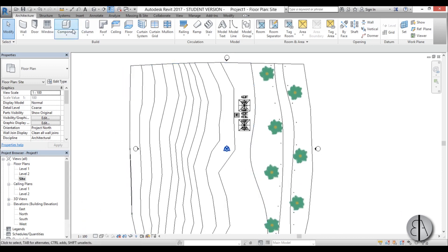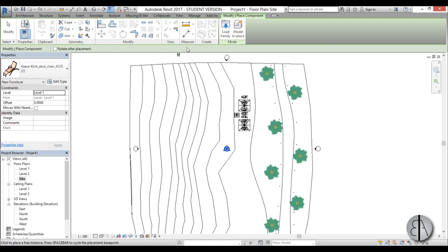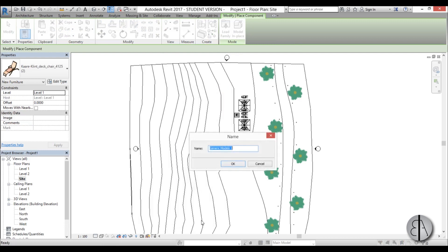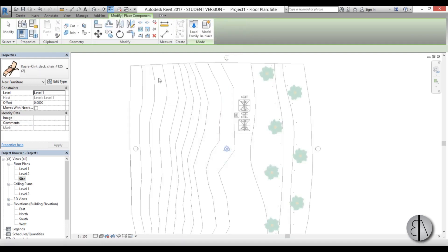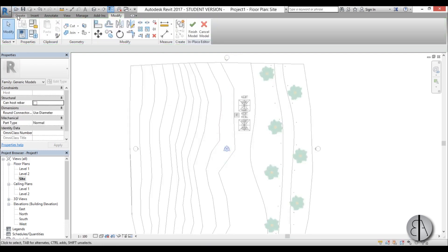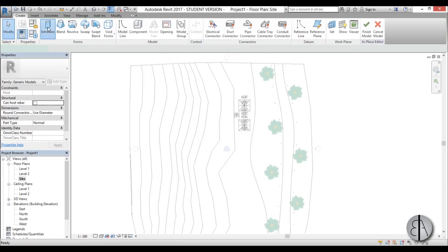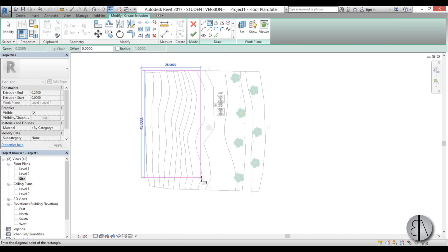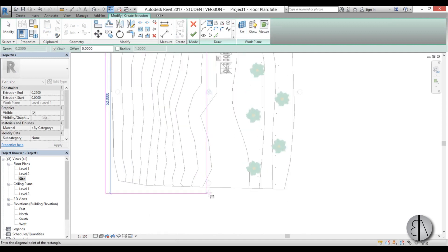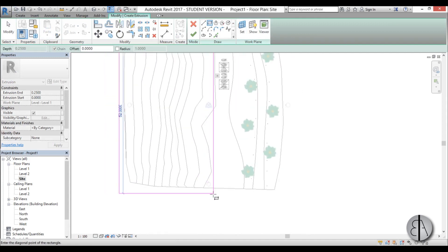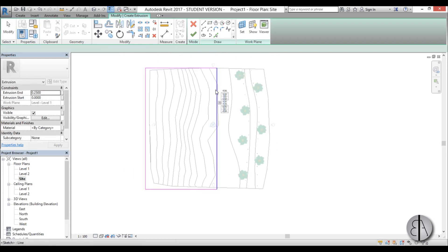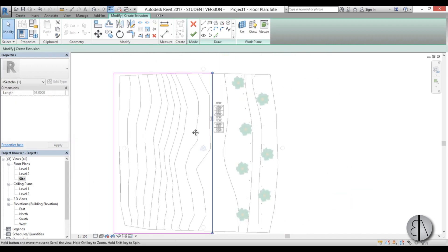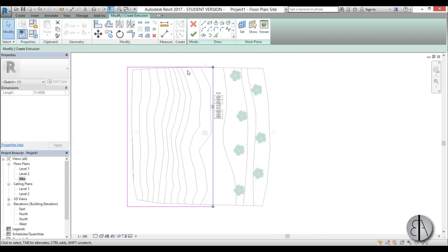To create the water I'm going to model it as a component in place. Go model in place, choose generic model, go okay. Then go to create extrusion and use this rectangle tool. Just place it like so, make sure to go all the way to the edge. You can even go over the edge, it doesn't matter in the end.